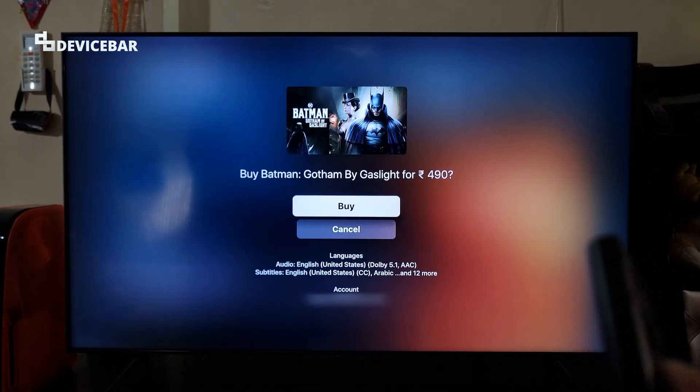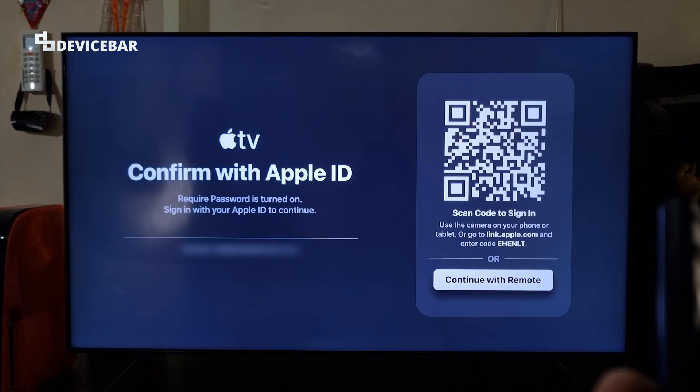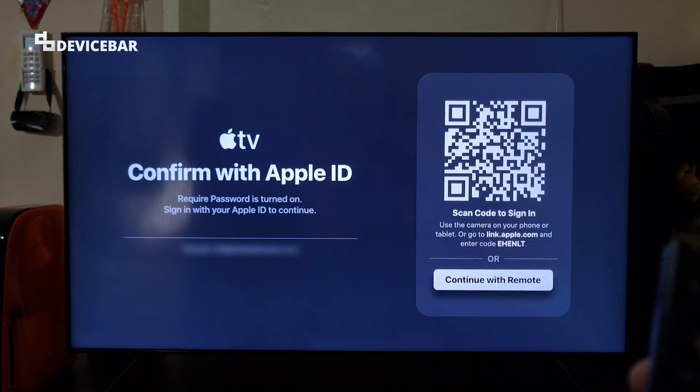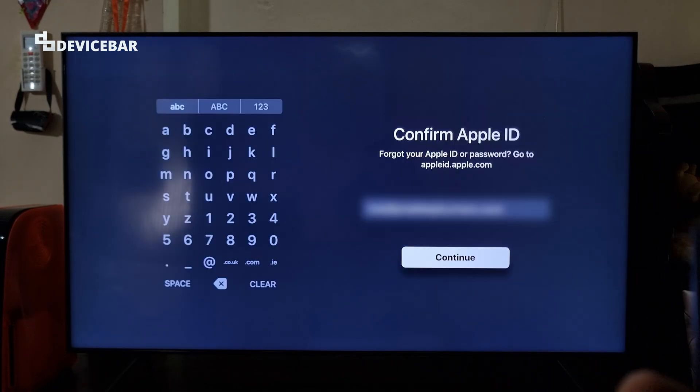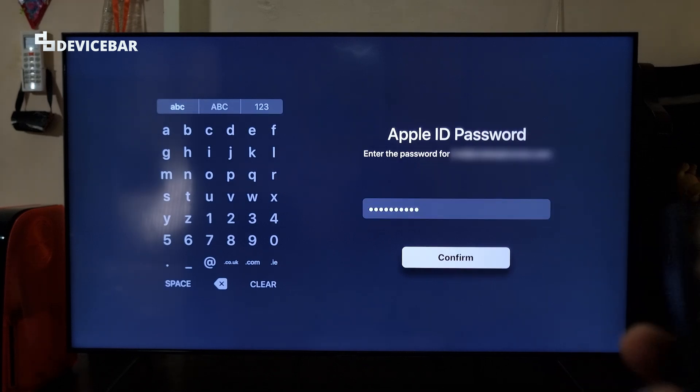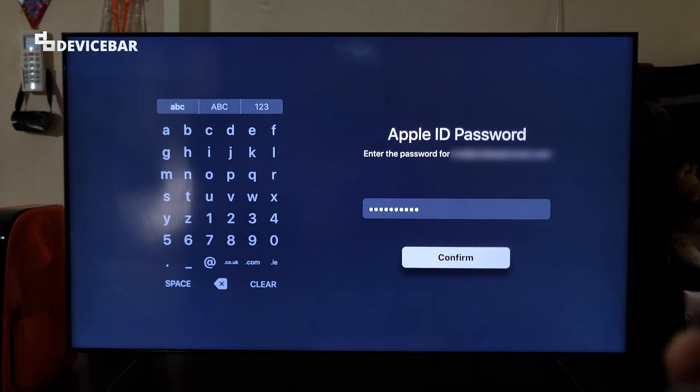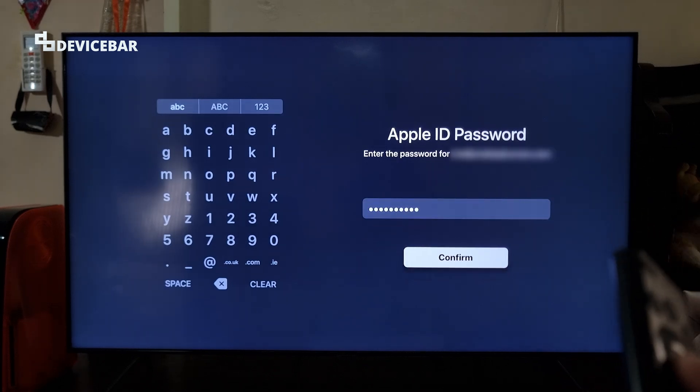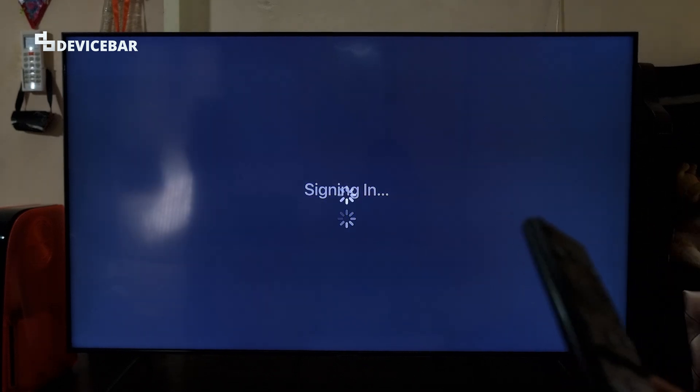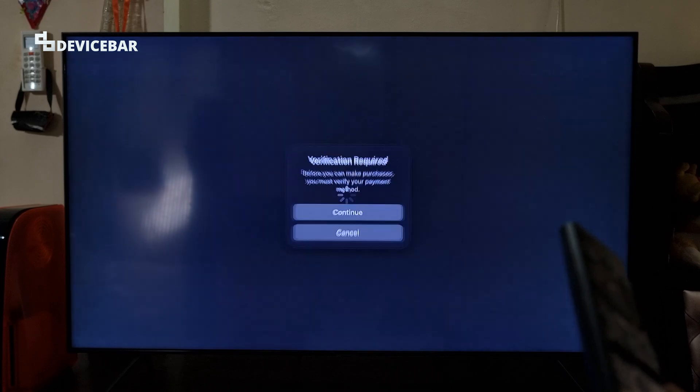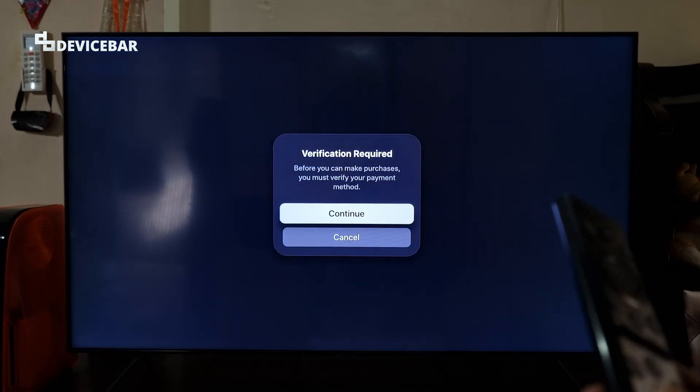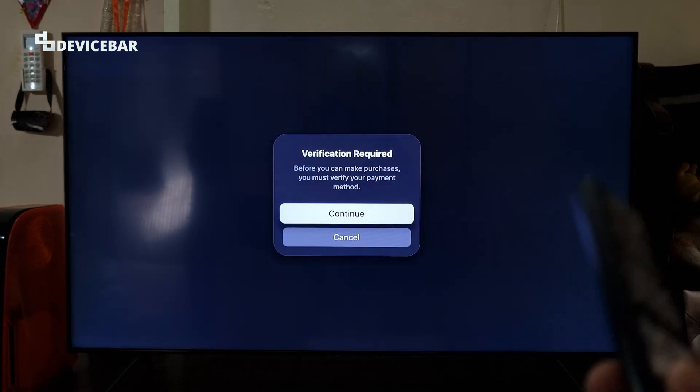When I select this, after confirming with the Apple ID, then entering the password, if I select the confirm option here, I will get this pop-up with the same verification required message.